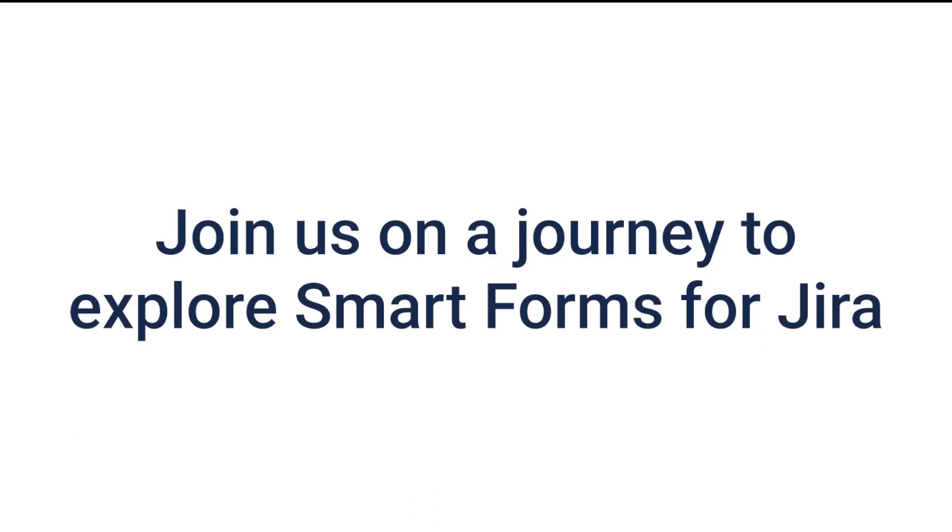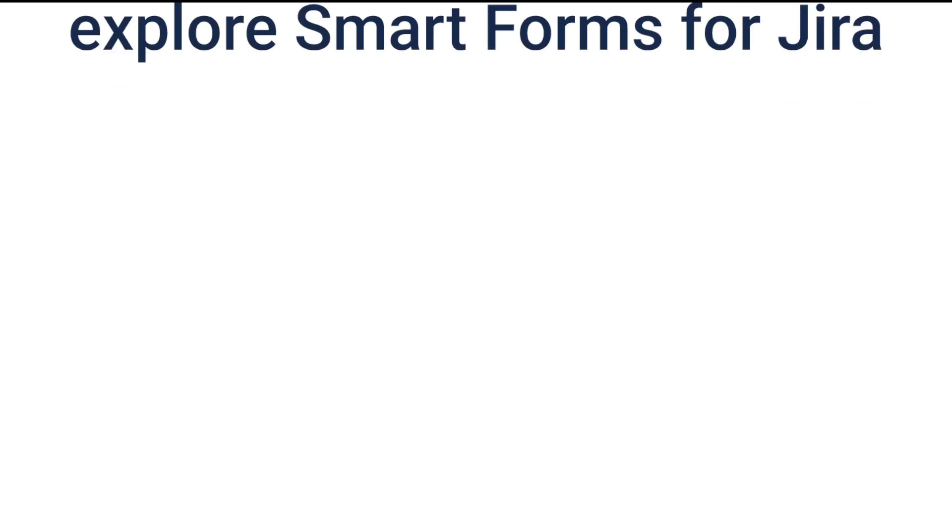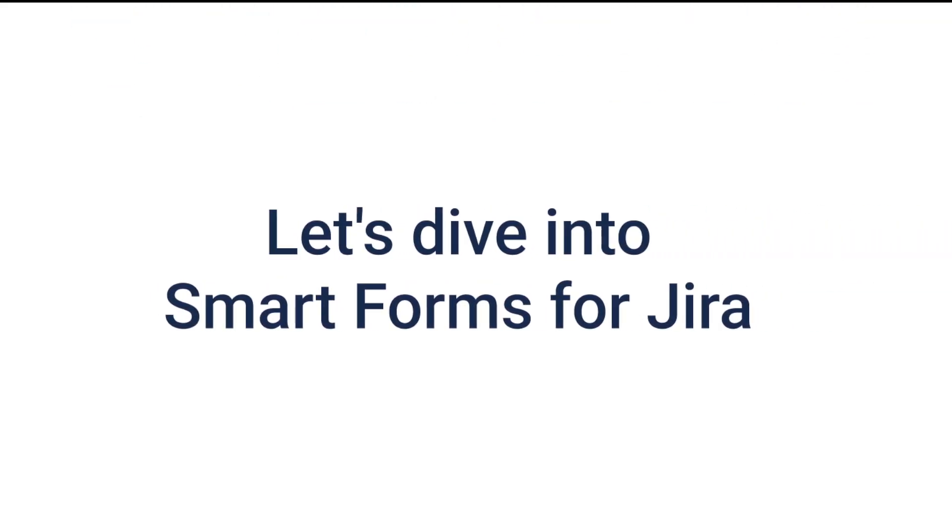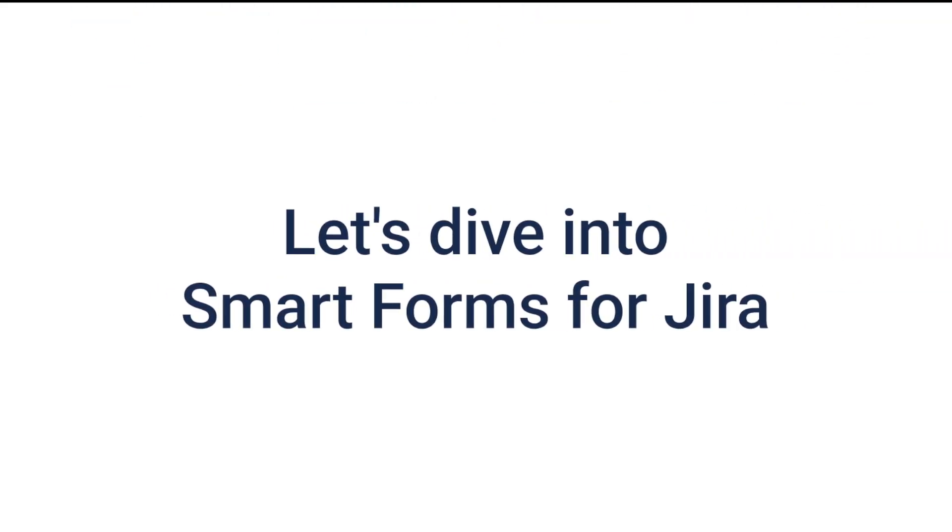Join us on a journey to explore SmartForms for Jira, the ultimate solution for data capture and workflow automation. Let's dive into SmartForms for Jira.